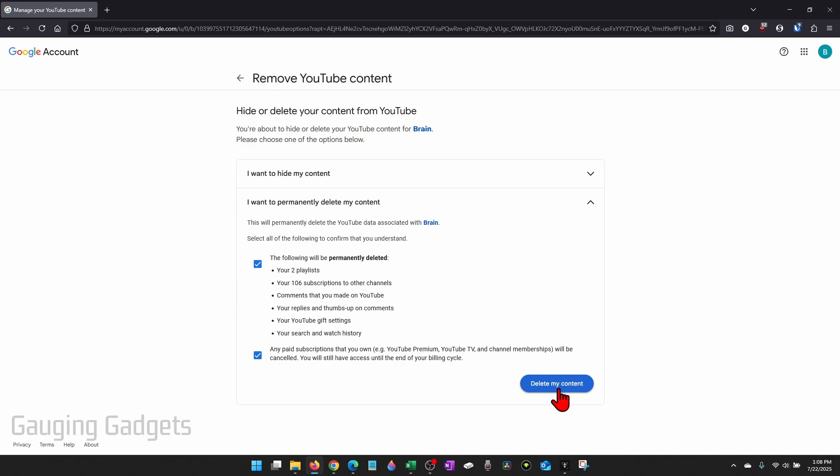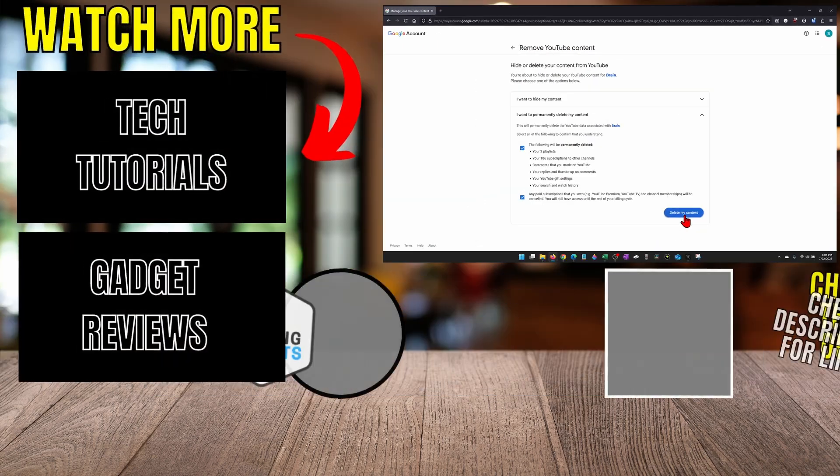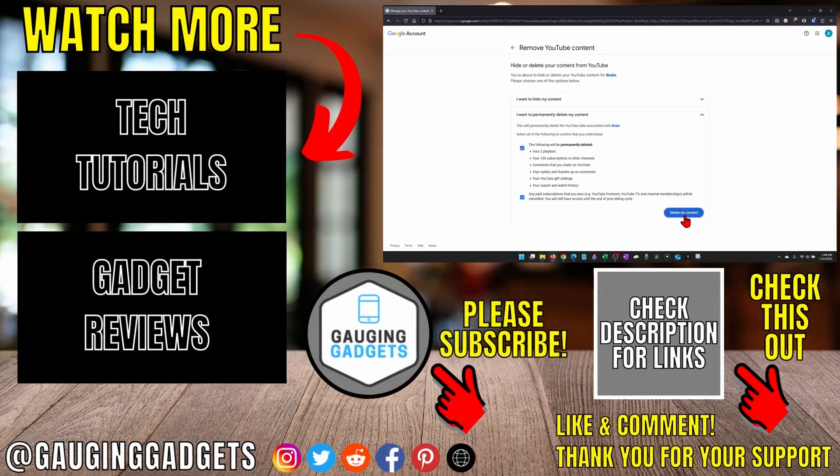Once you're ready, it may ask you to log in one more time and then confirm you do indeed want to delete your YouTube channel.